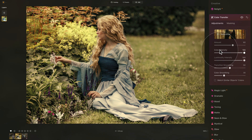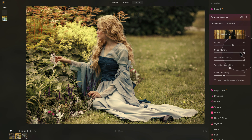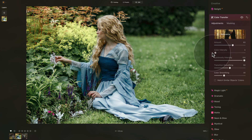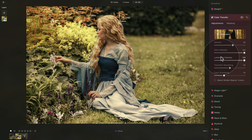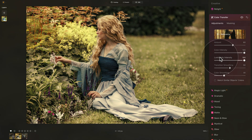Moving on, we have color intensity and luminosity intensity. When you apply the reference image, both of these sliders are at 100%. This is a great option as it allows you to control the amount of color transfer between the images — from 100% color down to no color at all, basically just transferring the luminosity. And vice versa, you can transfer all the luminosity or none at all. By default, just like with the color, luminosity intensity is also on 100.